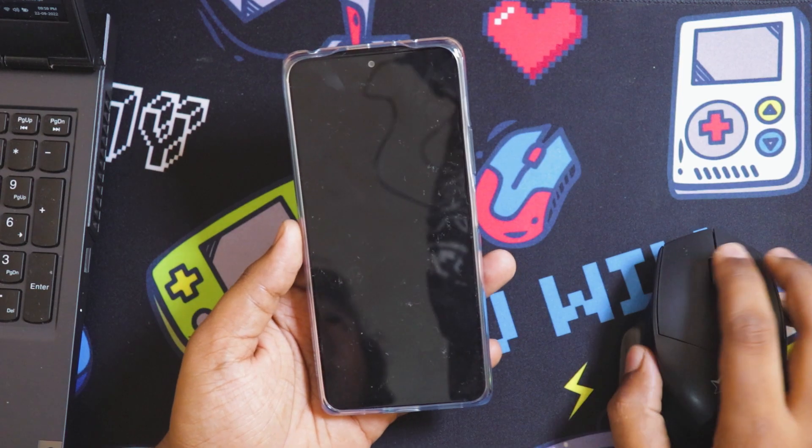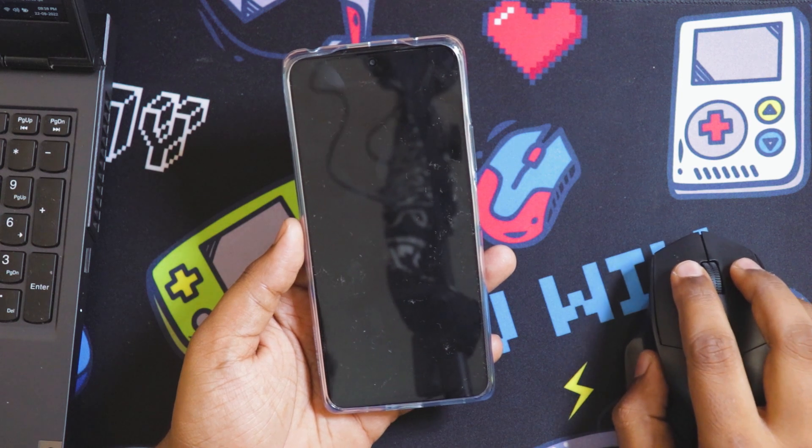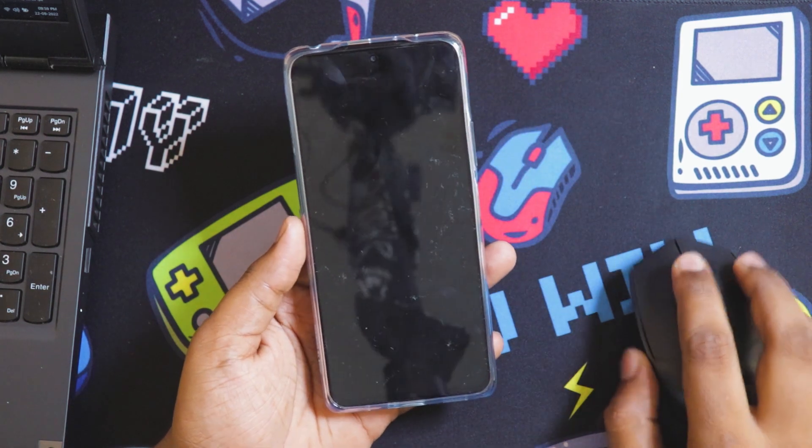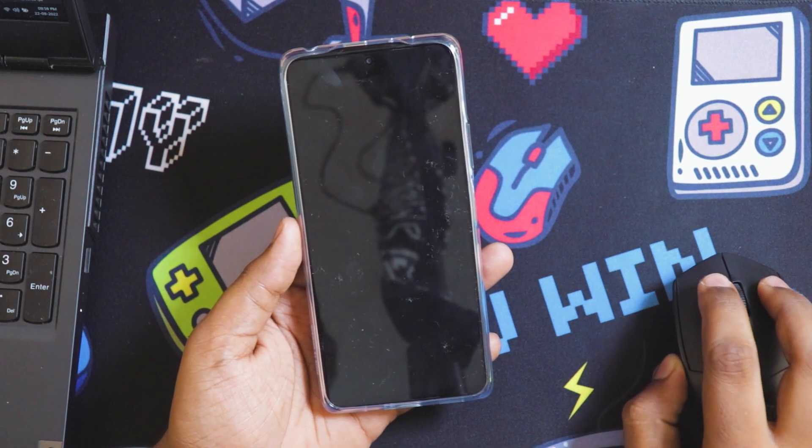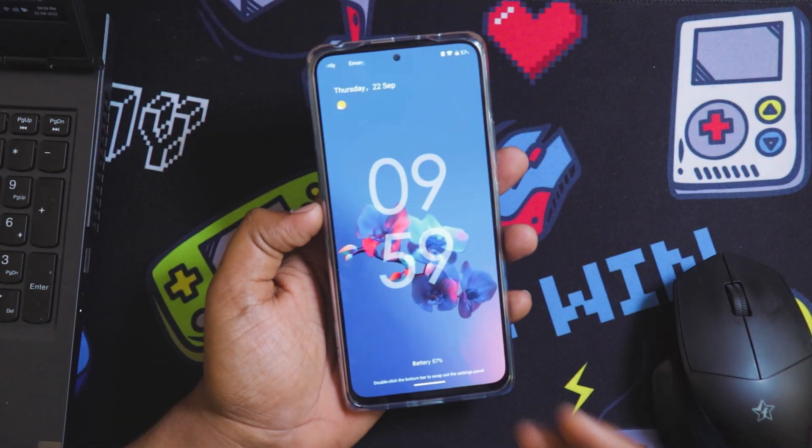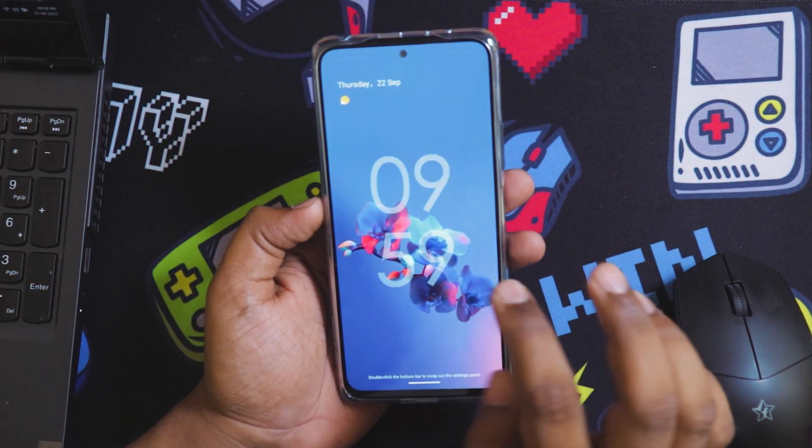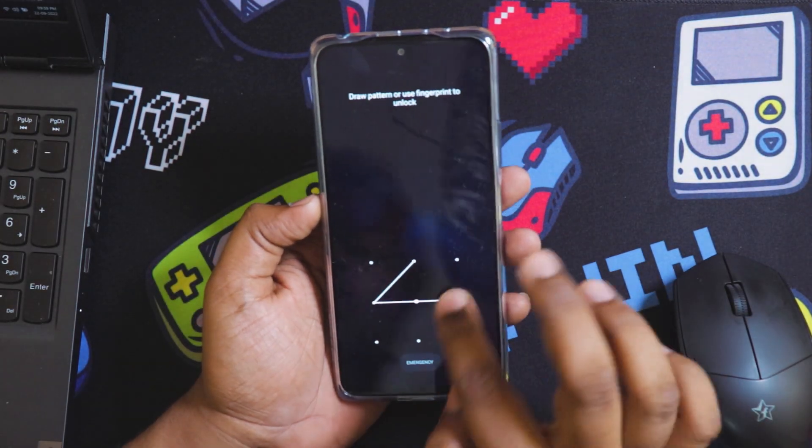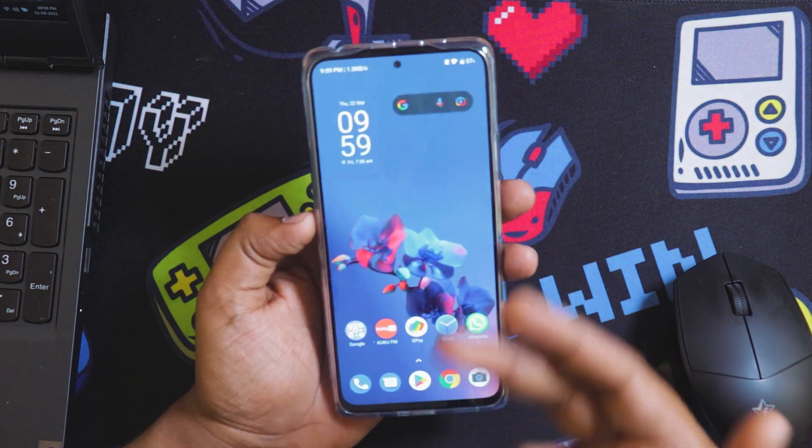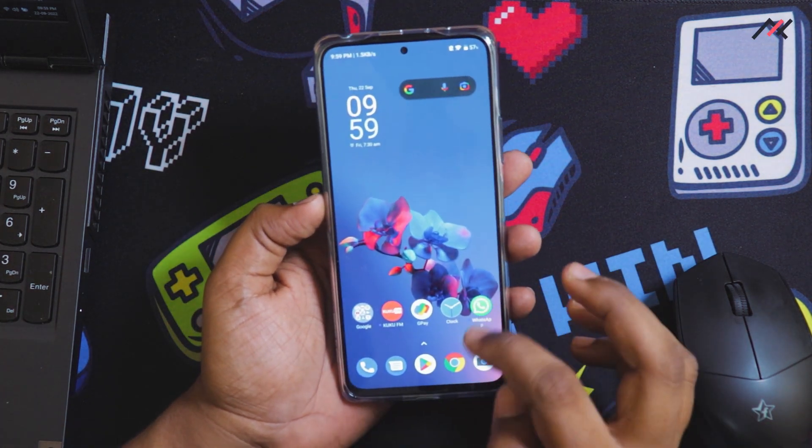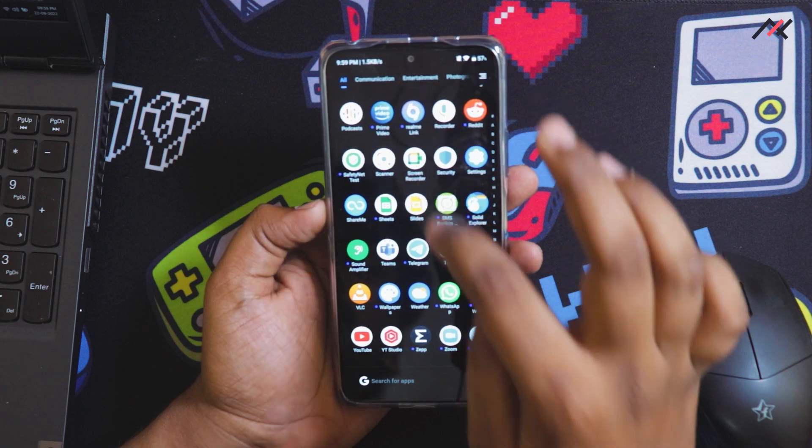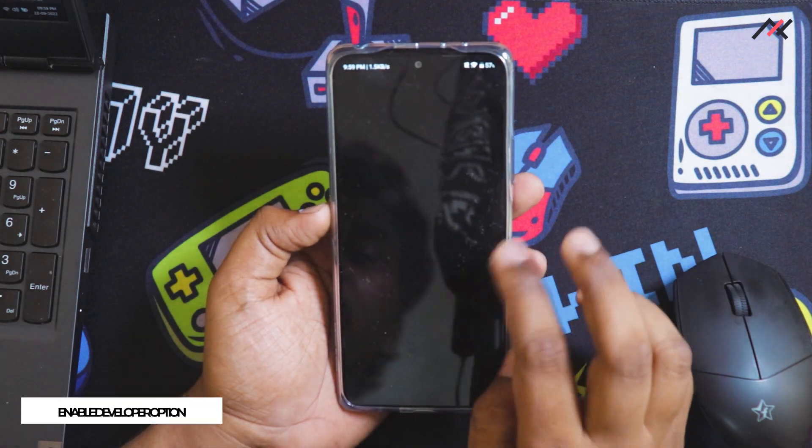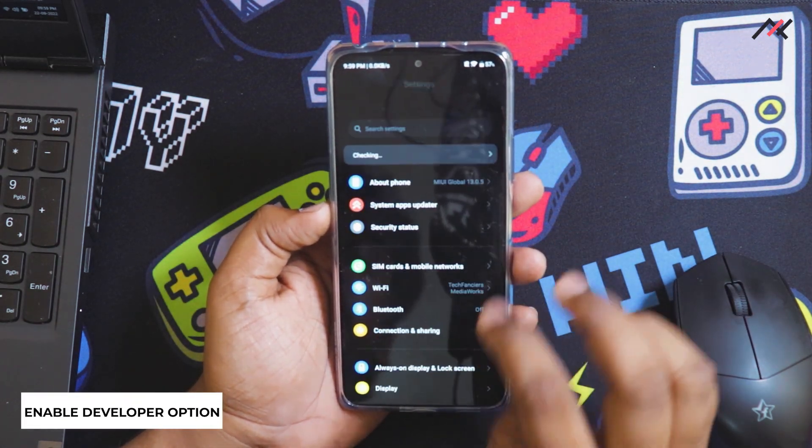First I have my Mi Flash tool on my PC, but before getting into that we need to do a few prerequisites to unlock the bootloader. Here it may look like a Pixel but it is just a MIUI theme which I have installed. I will open the settings.